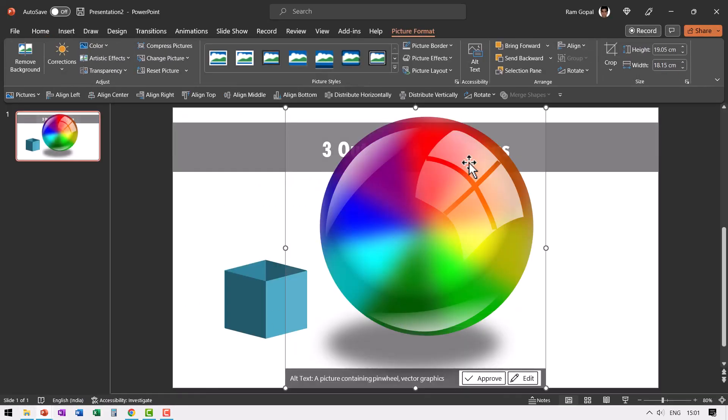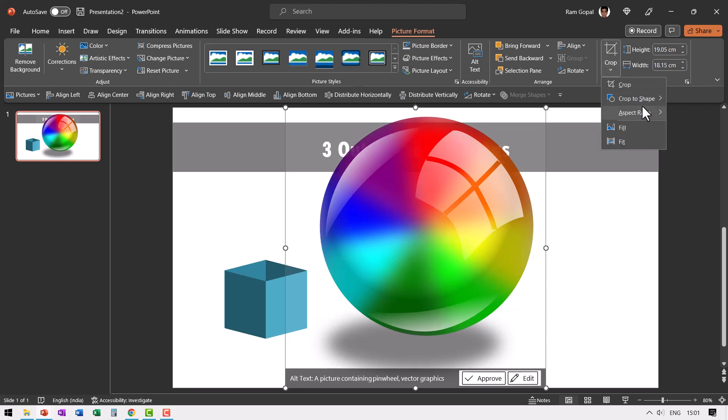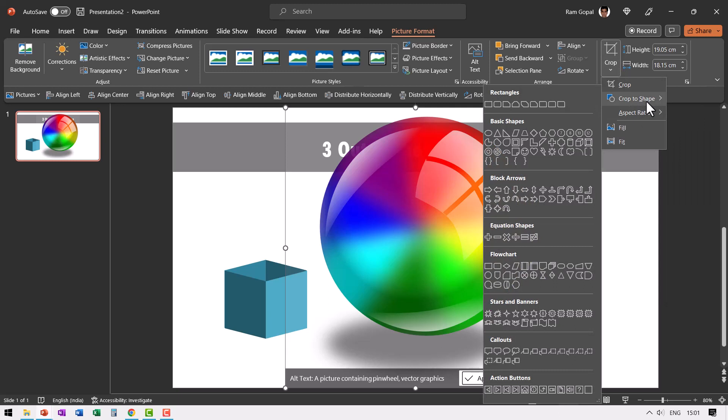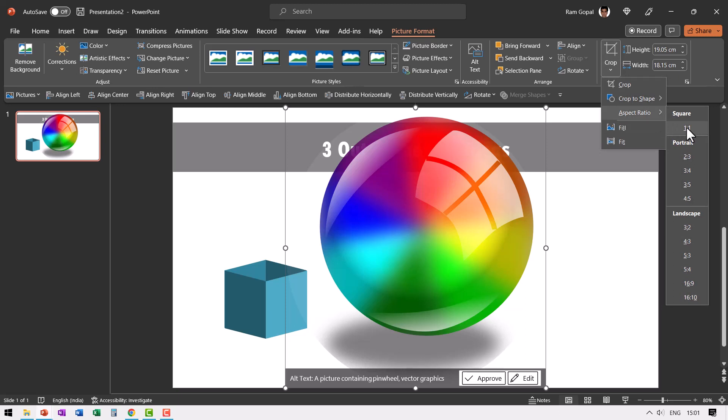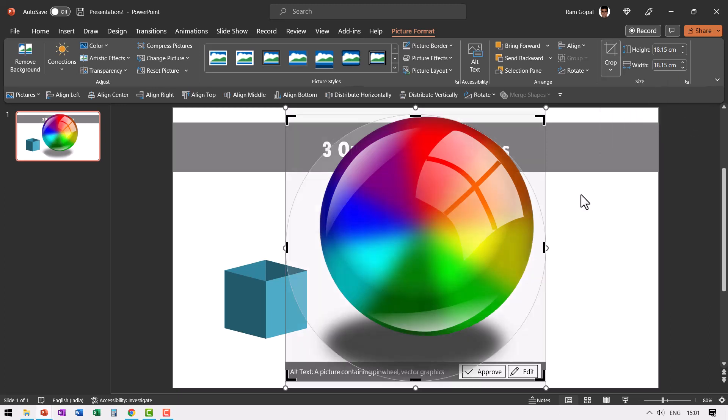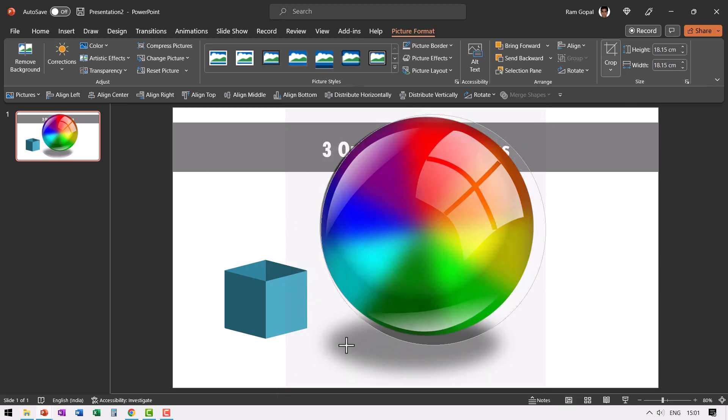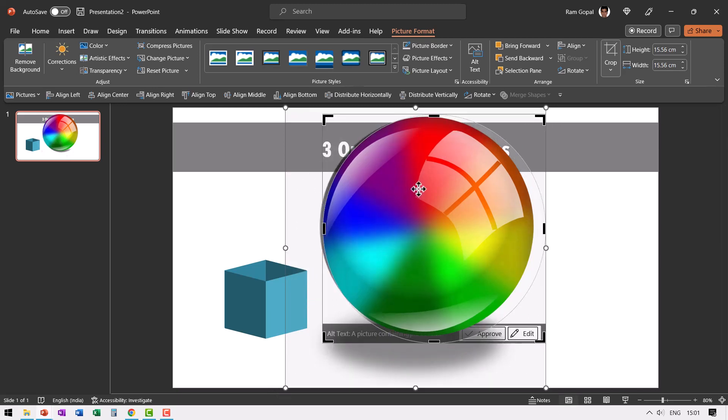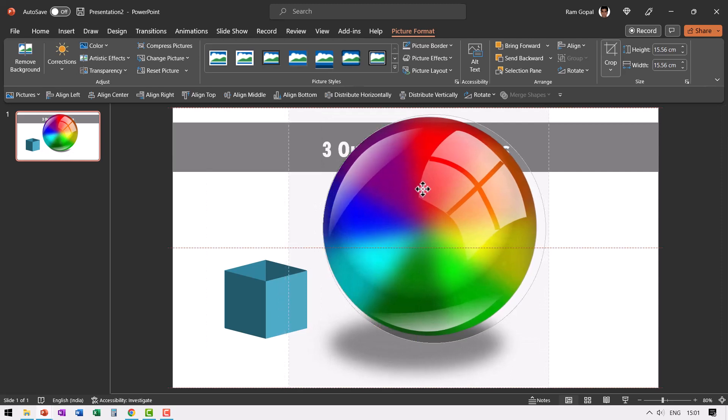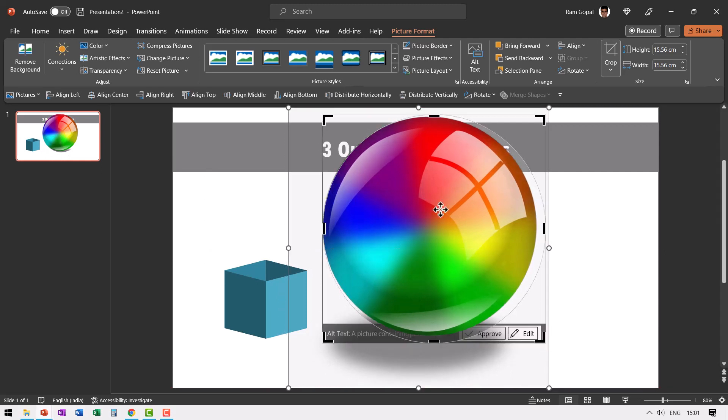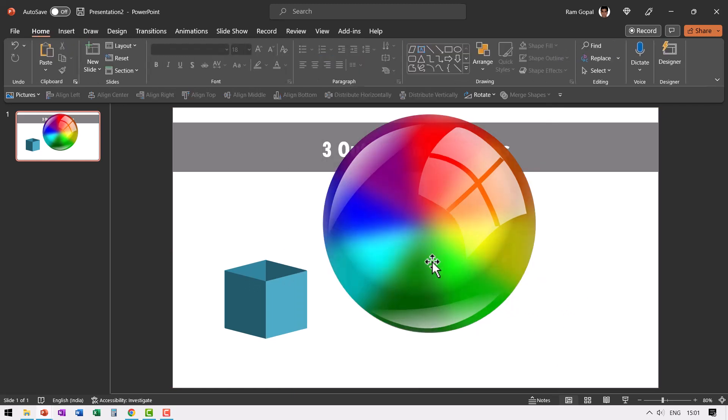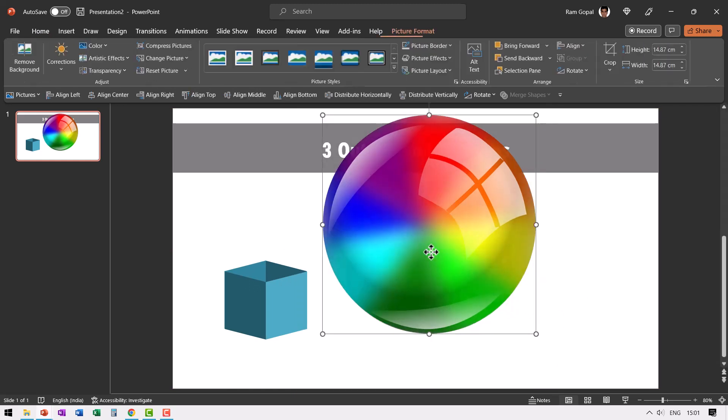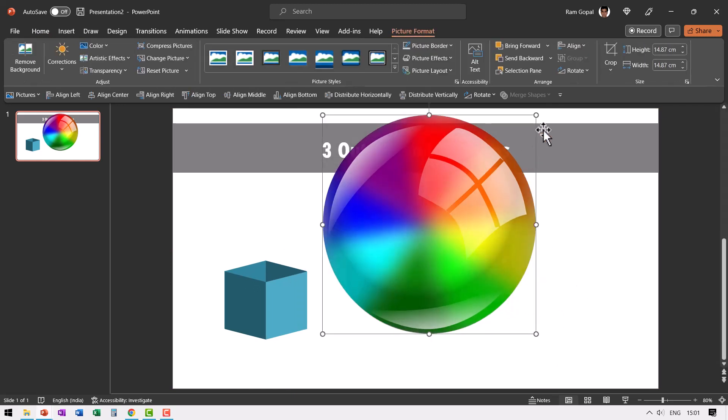Now we need to crop this in a circle. For that, let us go to crop, go to crop to shape and say circle. Then crop aspect ratio one is to one. So this is our circular crop. We are going to adjust these corners so it corresponds with the circle that we have here. You just need to make sure that the edges snugly fit in. Now we have cropped it just to our liking. Click outside and the ball can be used now.